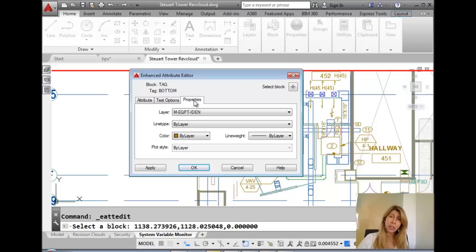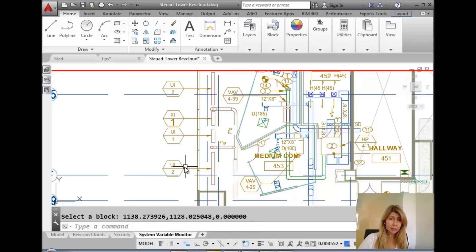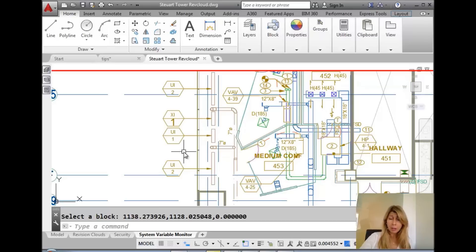You could also change the properties of them. I'm just going to say okay. You can see that there were some modifications that were made to that particular block, to the attributes.